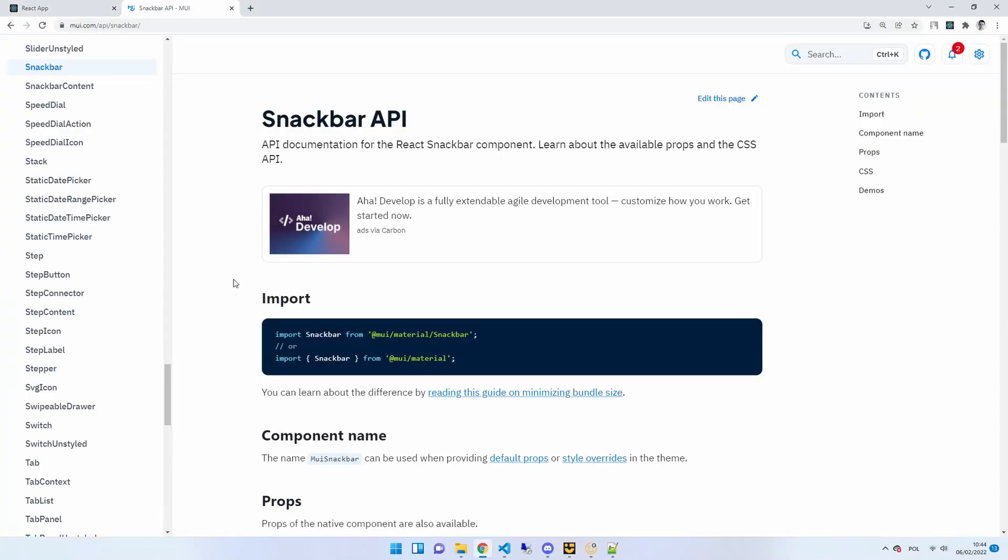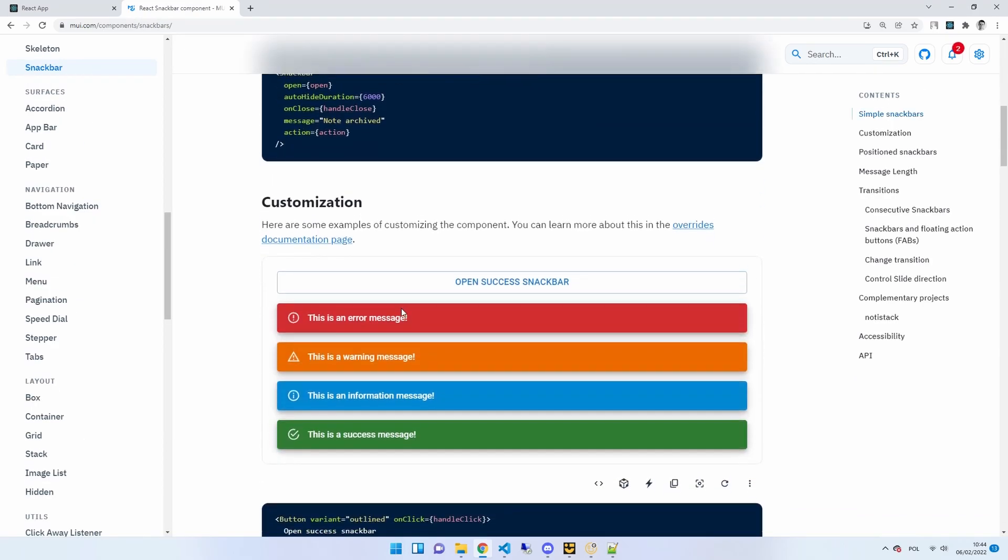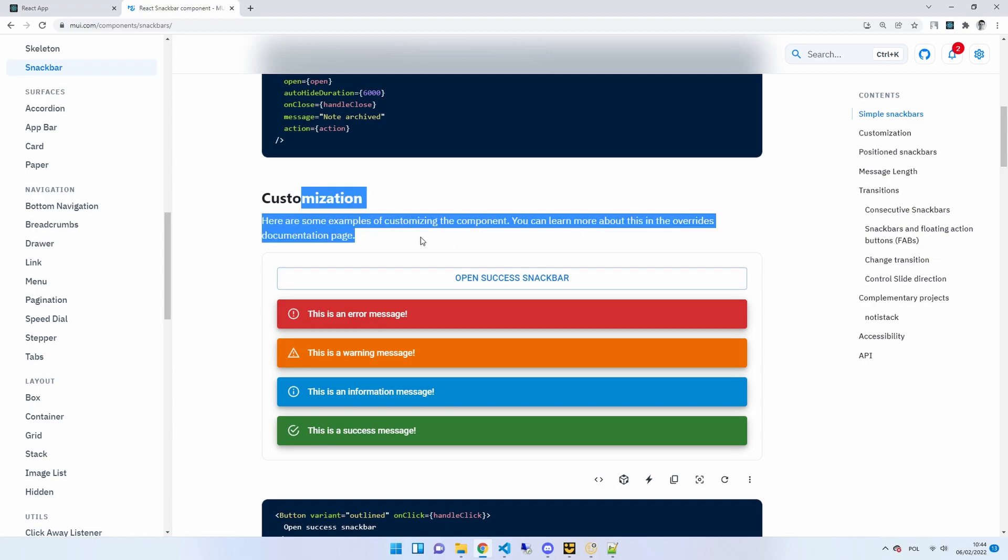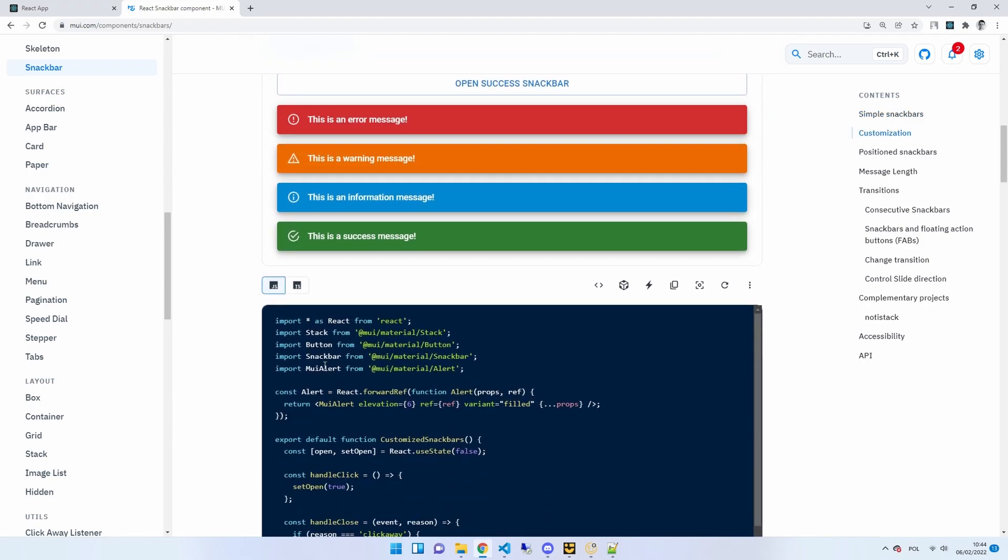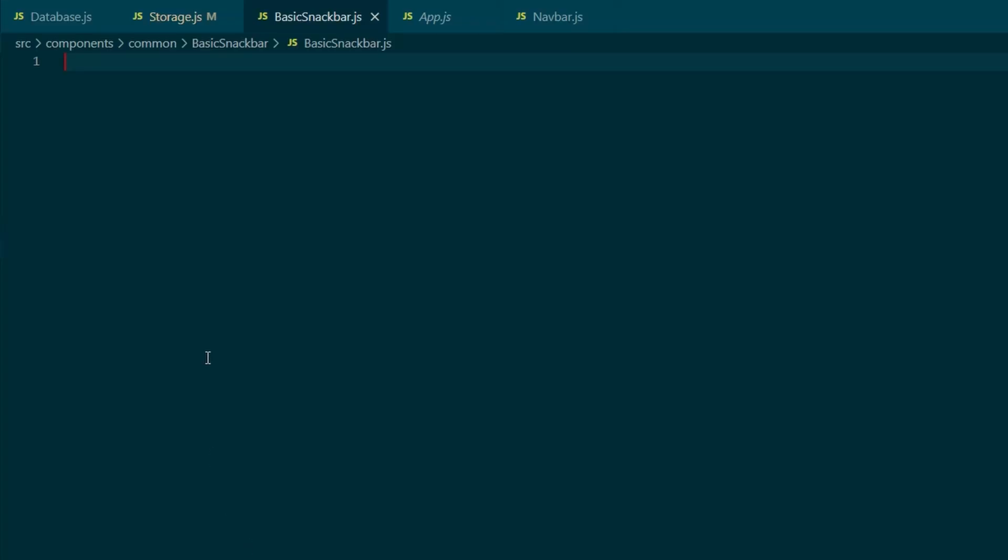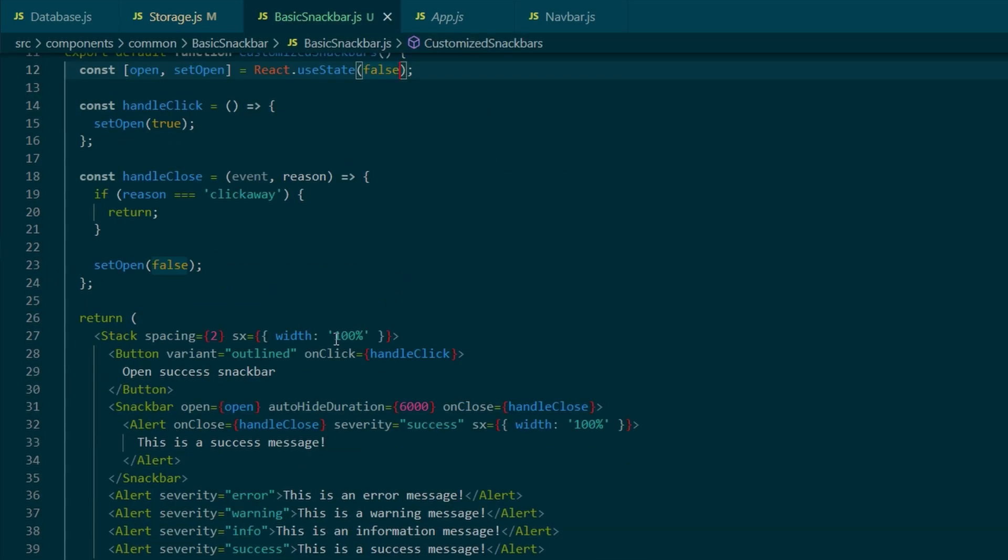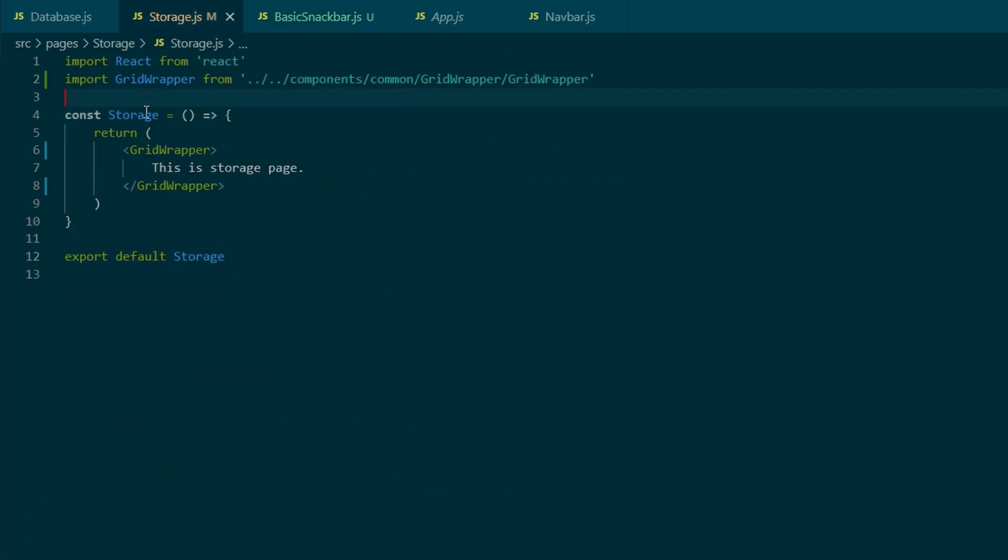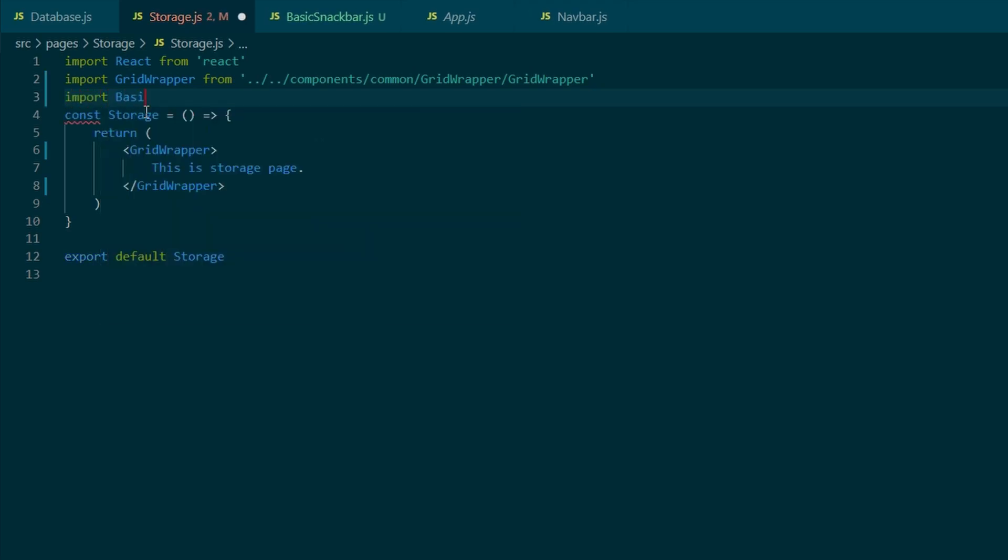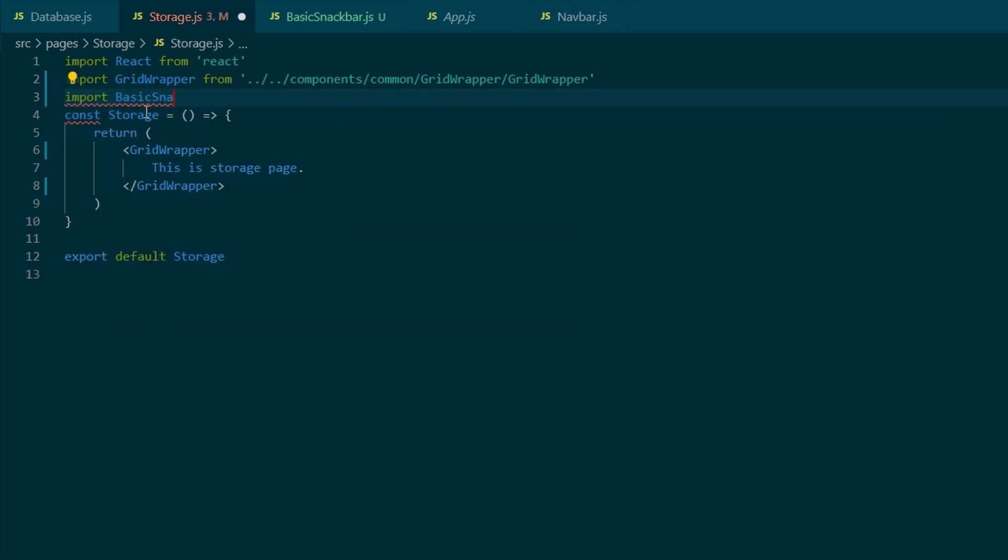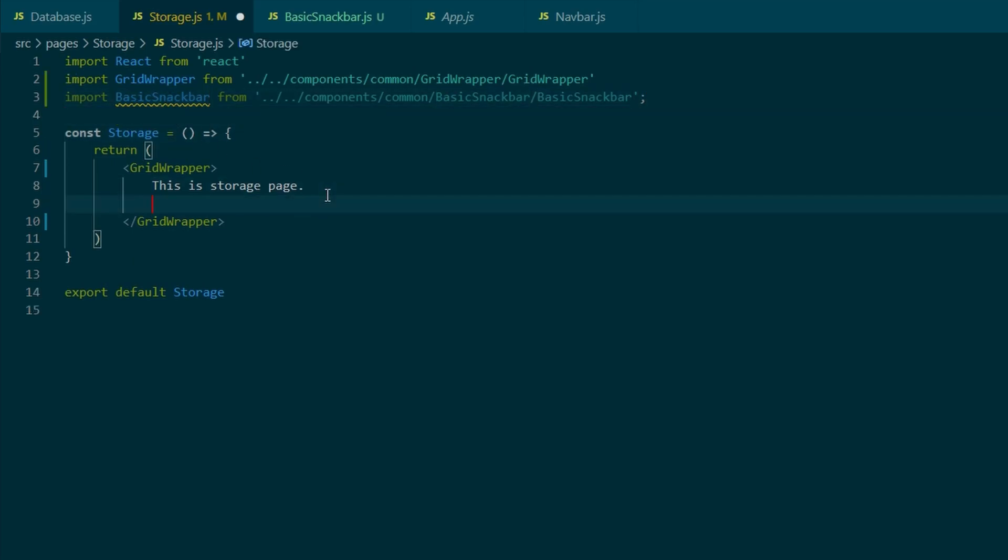Okay, now we can go back to the MUI website, and I'm interested in the customization part of a snack bar, as that's what we're going to need for our data grid. So I'll just copy the code that's underneath it, and paste it back into the basic component. And before we change anything, I'm just going to import the basic snack bar back to the storage.js, just to make sure our freshly created component actually works.